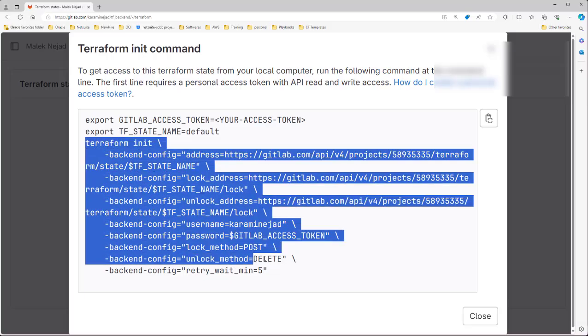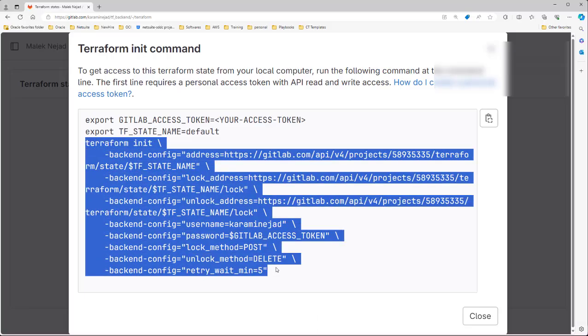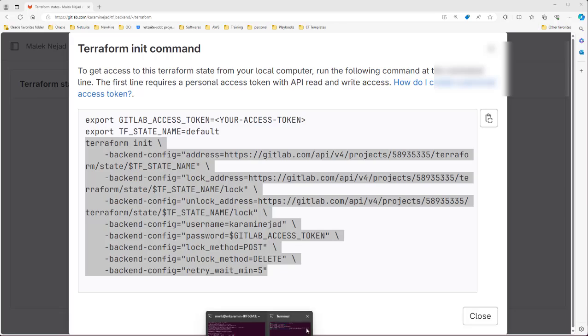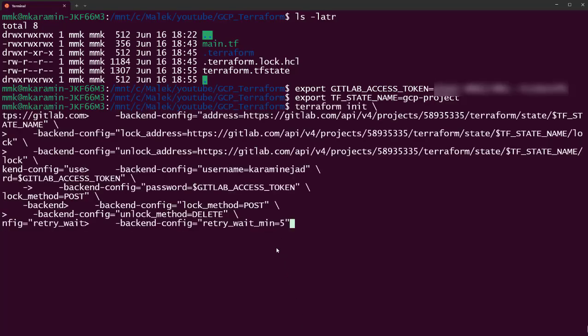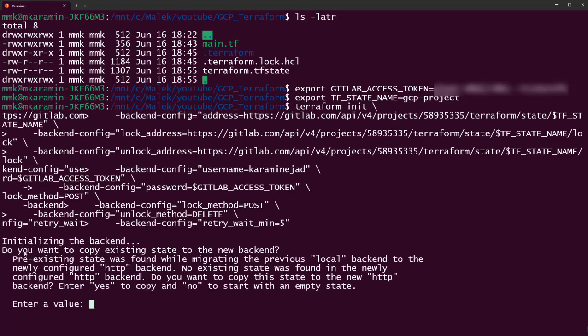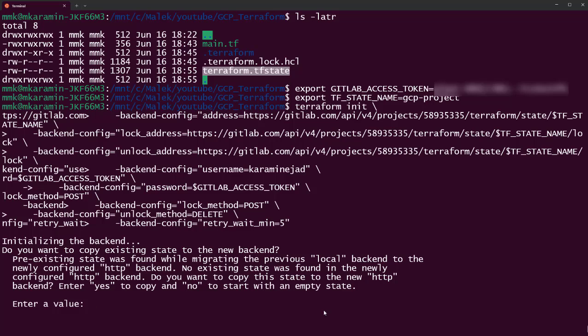Let's copy the command. Copy this one from here to here and paste in terminal. Just enter. It will go and initialize the new backend. Please read this message carefully. Do you want to copy existing state to the new backend? At the moment we have created VPC network on GCP and all information about it is recorded where? In the TF state file.